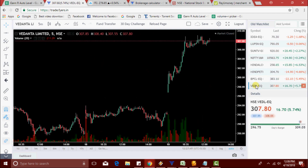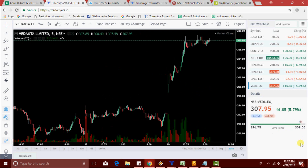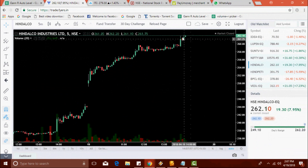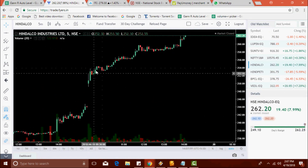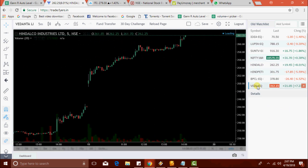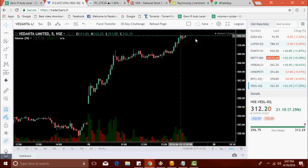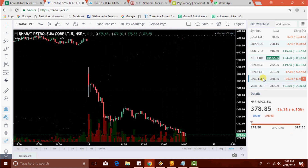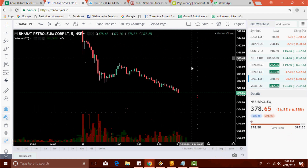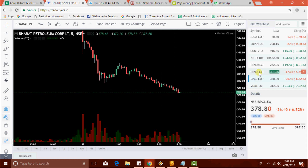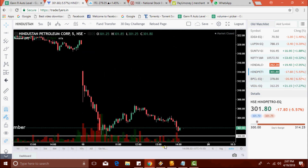Vedanta is now 308.05, made a new high at 309. After some time, Hindalco Industries made a new high of 262.20. Vedanta made a new high of 312.25. BPCL made a new low of 378.50. Hindpetro is at 307.30. All these four stocks performed well today.